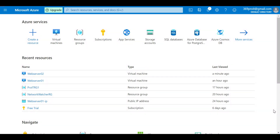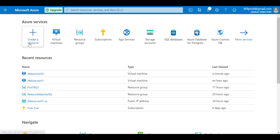Welcome back. In the earlier session we saw how we can provision an Ubuntu server in Azure and how we can connect to it on SSH port 22 using PuTTY. In this session we are going to look at how to install a Windows VM on Azure and how to connect to that Windows server.